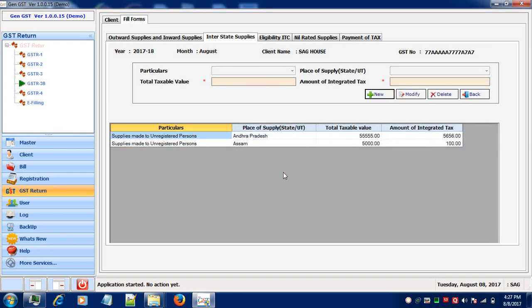As you can see, after saving your information, the same is fed in the grid given below. To add more information related to this criteria, click on New and make new entries.